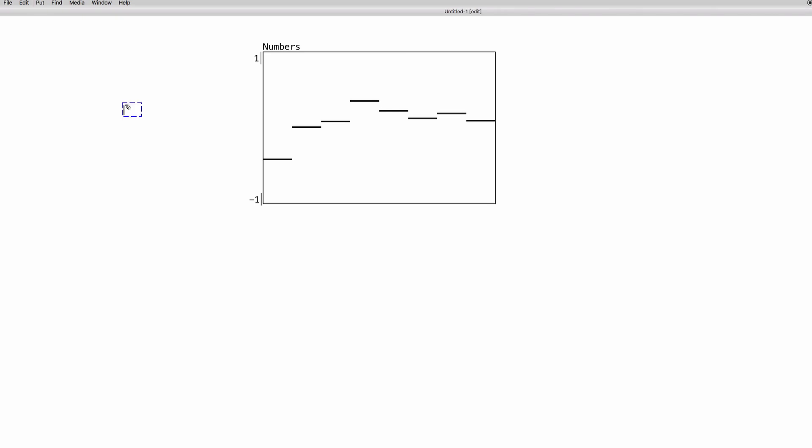Let's create a new object and tabwrite. The tabwrite object needs a creation argument. In this case, it's the name of the array, so numbers. Just remember, uppercase and lowercase, Pure Data is case sensitive, so be sure to write the names in the right way.